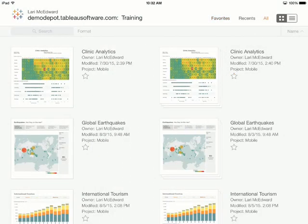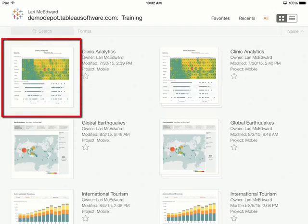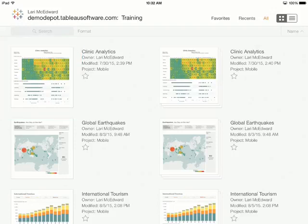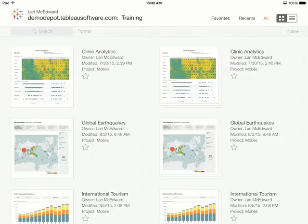A quick word about content. By default, tabs show both workbooks and individual sheets. We can identify what's a single sheet because the thumbnail is a box, like the clinic analytics on the left. A workbook has the stacked thumbnail, like the clinic analytics on the right.